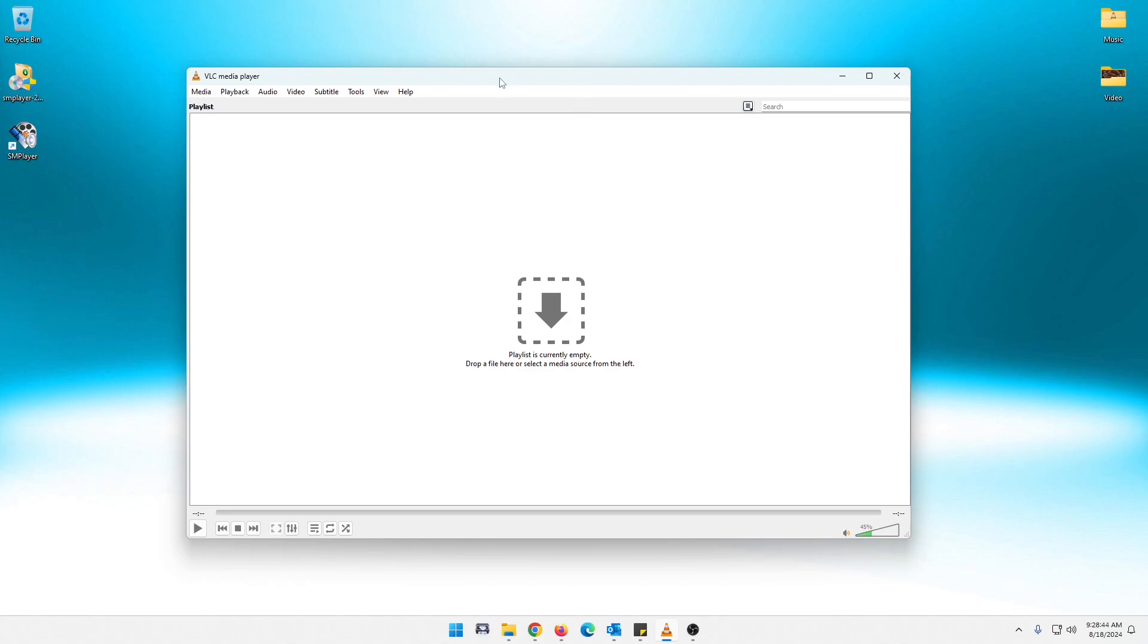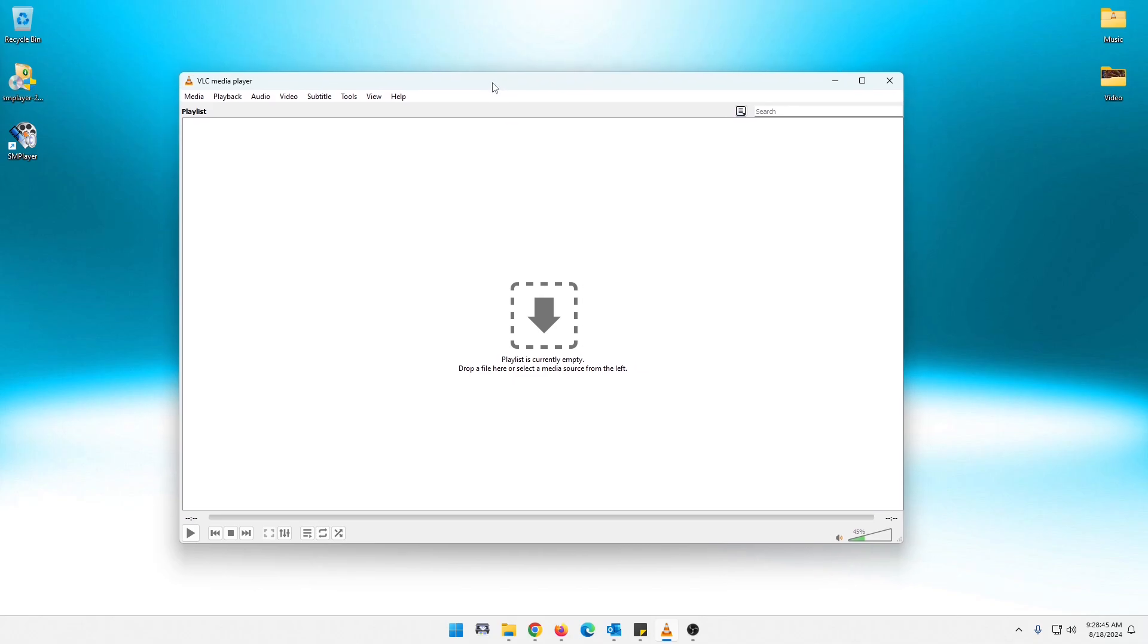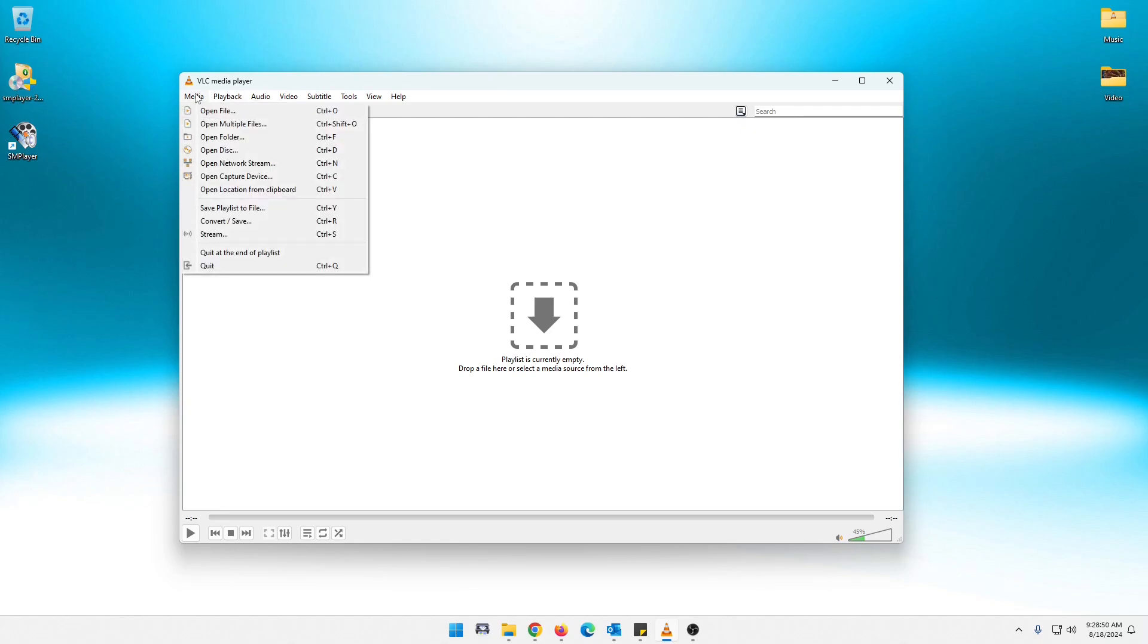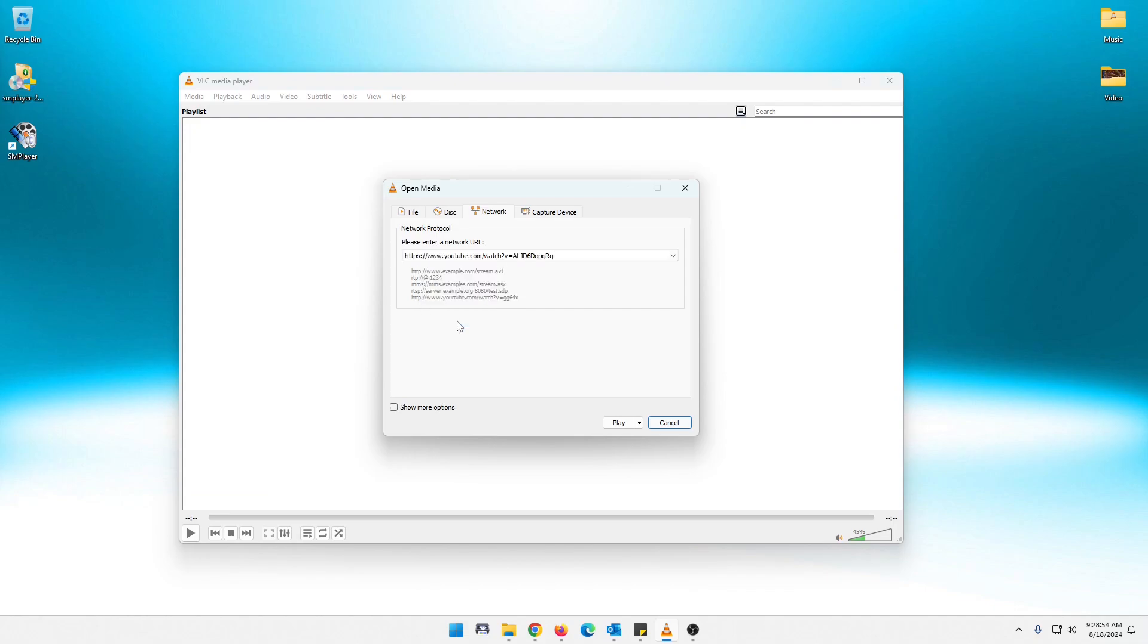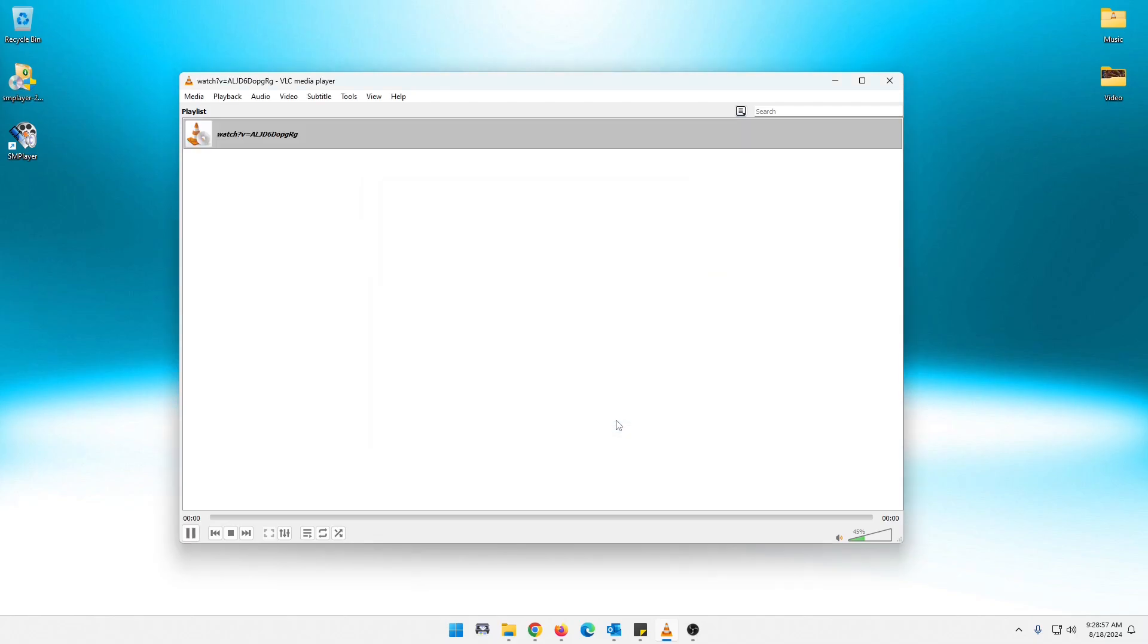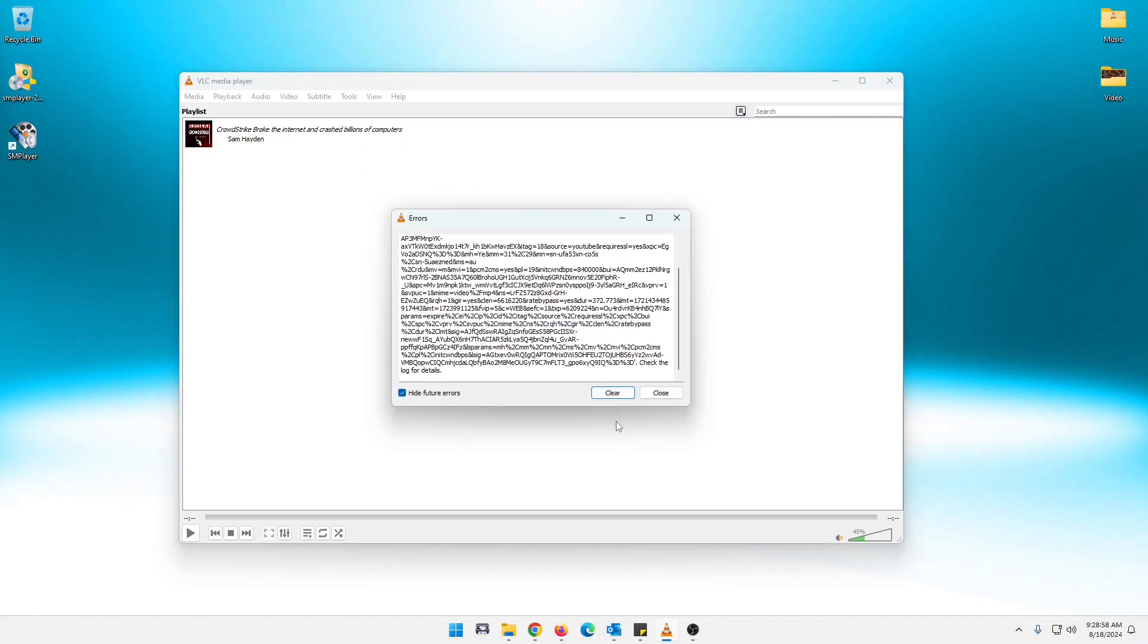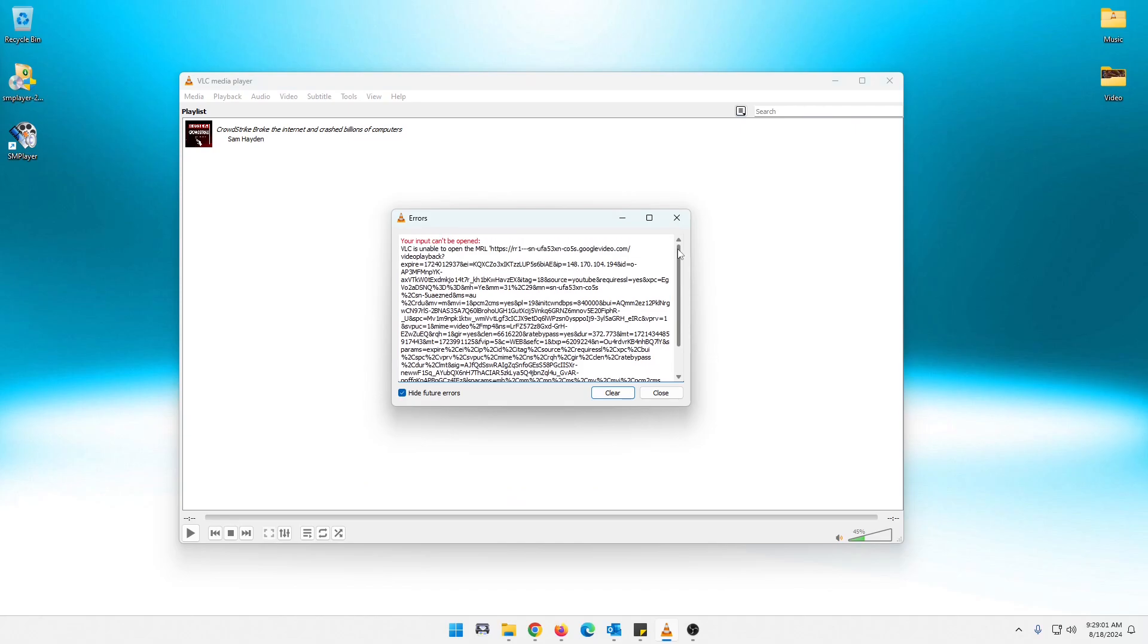So as a lot of you are aware, and a lot of what you guys use VLC for, if you go to Media and Open Network Stream, and you paste a YouTube link in there and hit play, you are met with this shenaniganery. Your input can't be opened, VLC is unable to open the MRL. So it is not streaming YouTube videos.